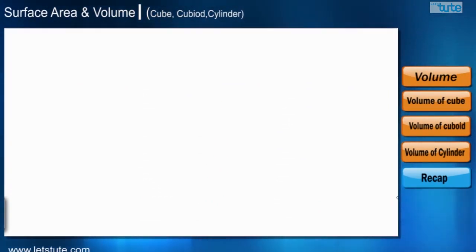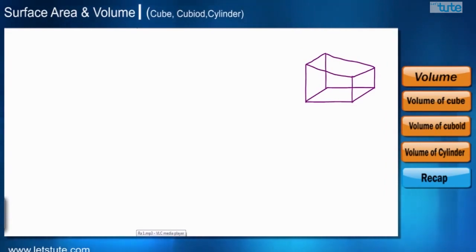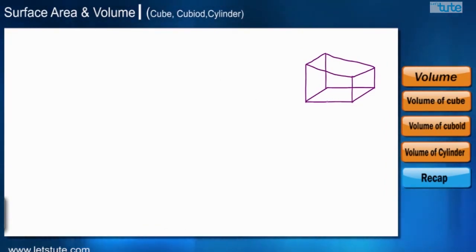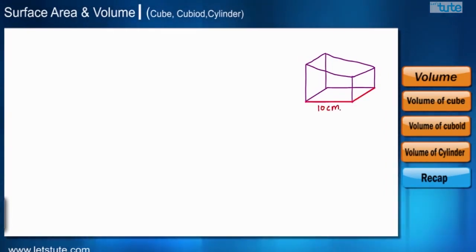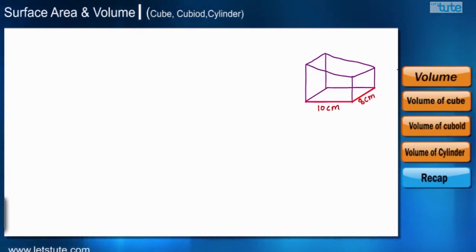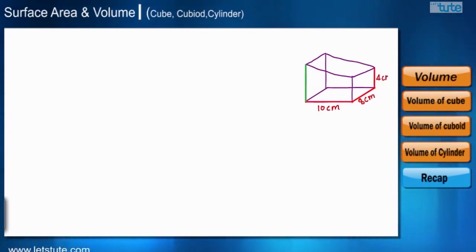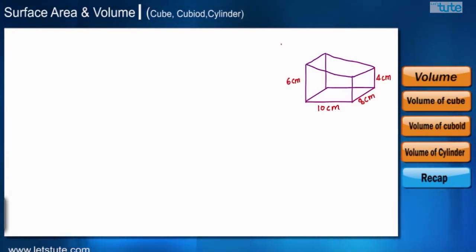Those were standard shapes, but sometimes we have uneven shapes. Consider this three-dimensional shape with length 10 cm, breadth 8 cm, and two different heights — one is 4 centimeter and another is 6 centimeter. How do we find the volume of this shape?